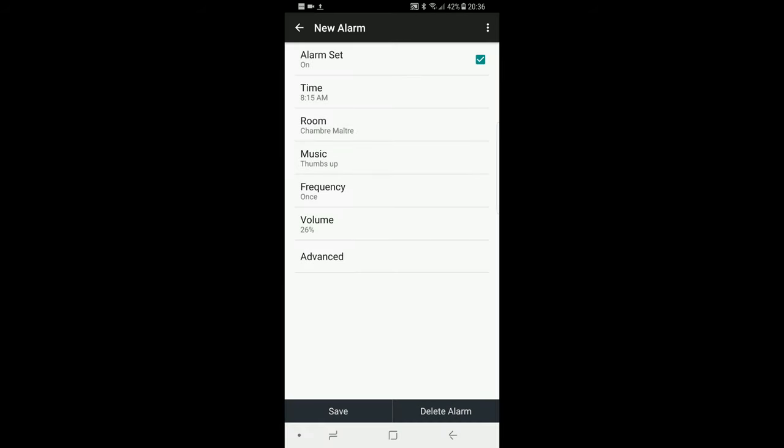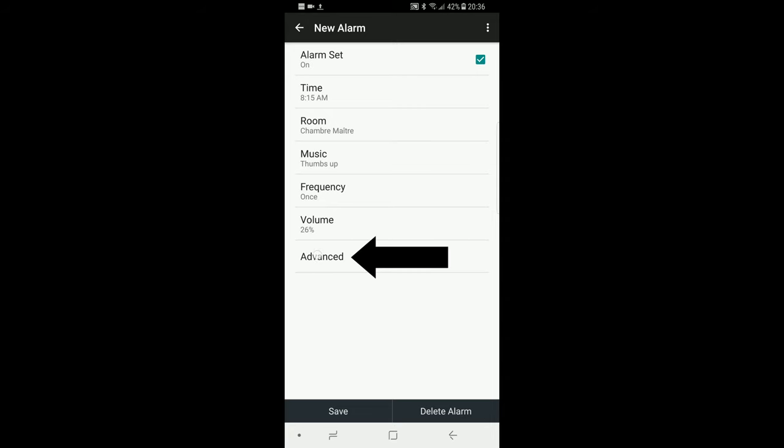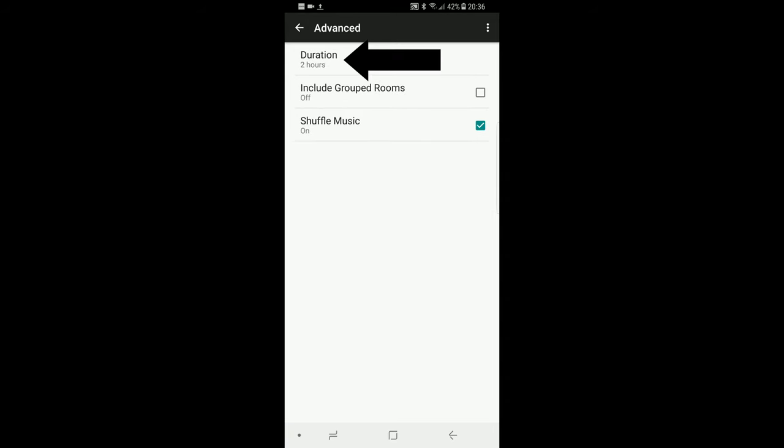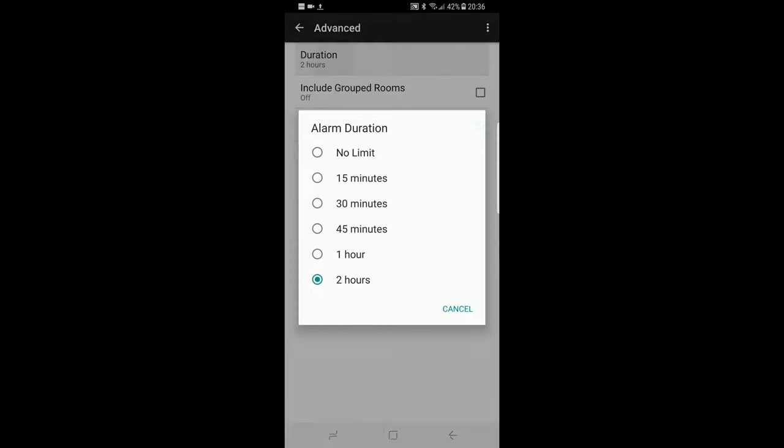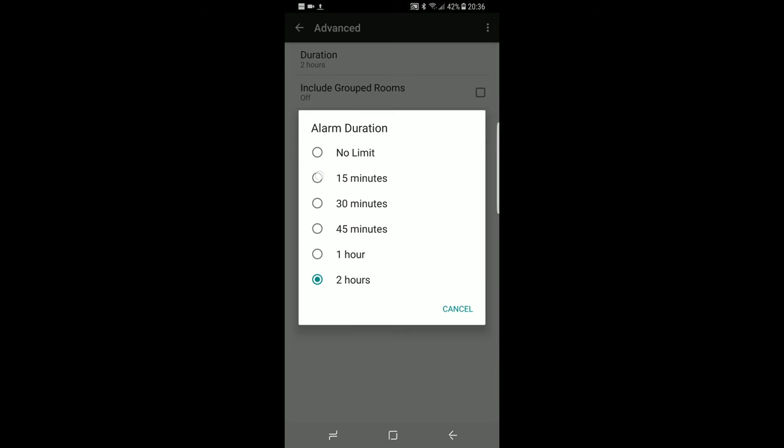Then the last option, advanced. In there, you can set a duration limit. This way, if you're not home for a week, Sonos won't play music all day long. If you check this box, when the speaker is in a group, the whole group will play the alarm. The last option is shuffle music. That way, you won't wake up every morning with the same song.